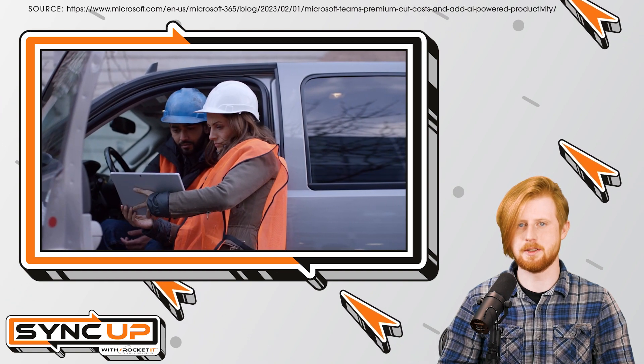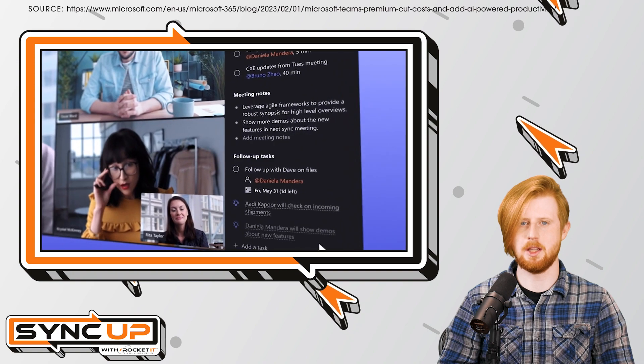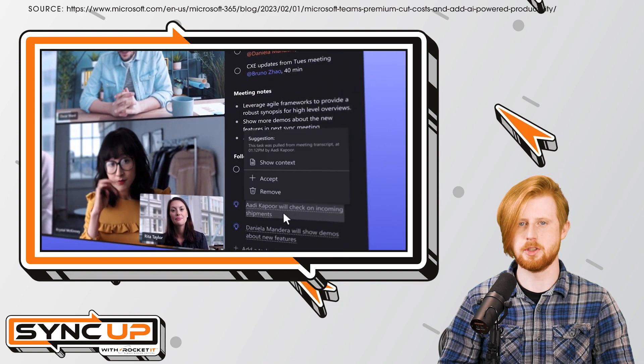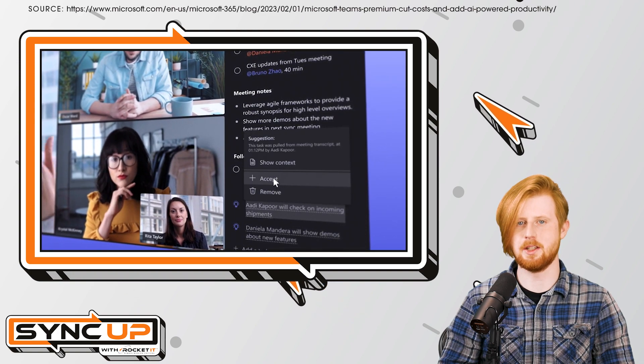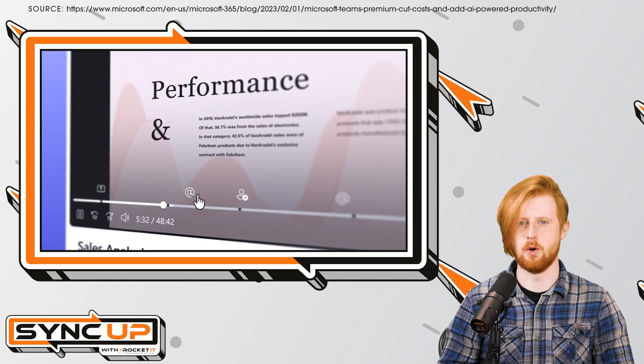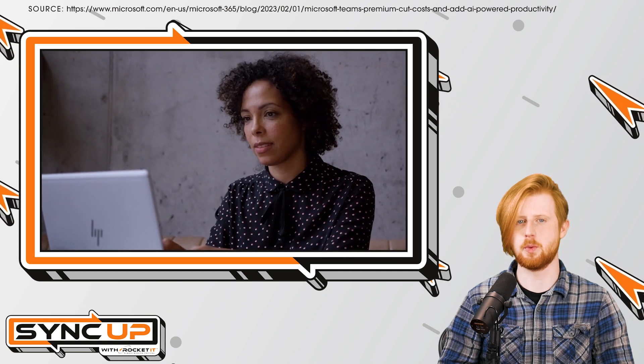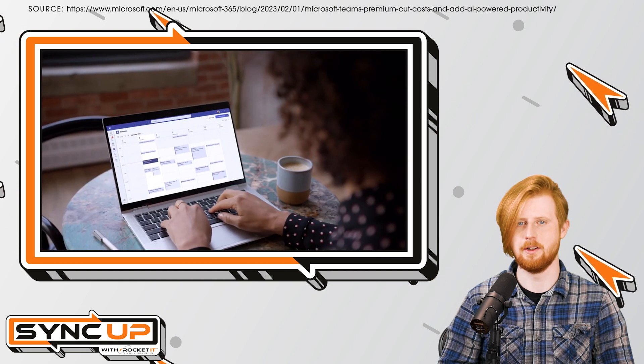If you're currently on a Teams standard business plan, switching to Teams Premium during this promotion will actually save you money. For many organizations, making the switch is a no-brainer.